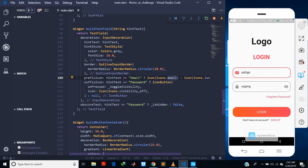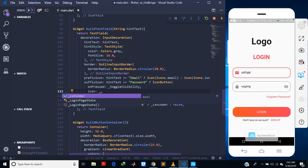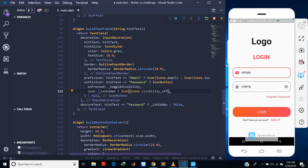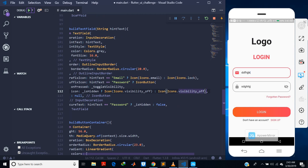I also want to change the icon when I toggle visibility. Here is the icon, so I check: if `_isHidden` is true I use the `visibility_off` icon, else I use `visibility`. When I save and hot reload, I can see the icon now switches correctly — when I click again the `visibility_off` icon appears because we can see the text. This is working fine.